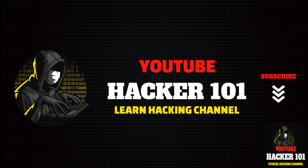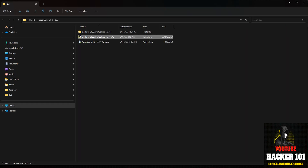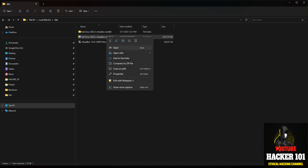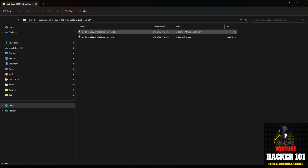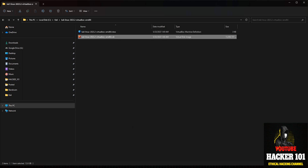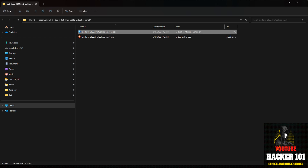Once you've downloaded that, go to your downloads folder and you'll have this archive file. Right-click on it and extract it using your zip file manager — I use 7-Zip. When you do that, you'll get a folder with two files: the virtual disk and the VirtualBox file for Kali Linux. Go ahead and double-click on that VirtualBox file.